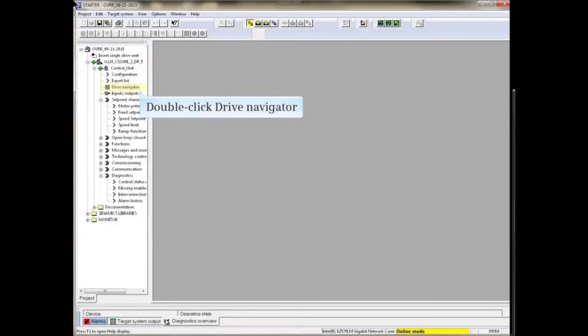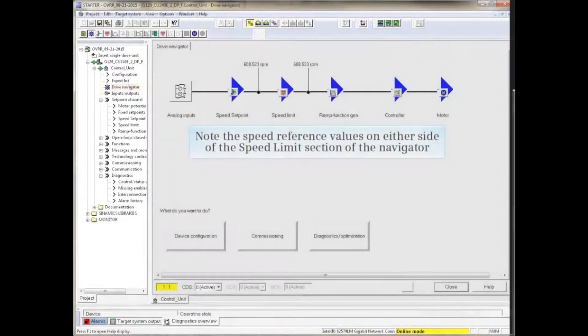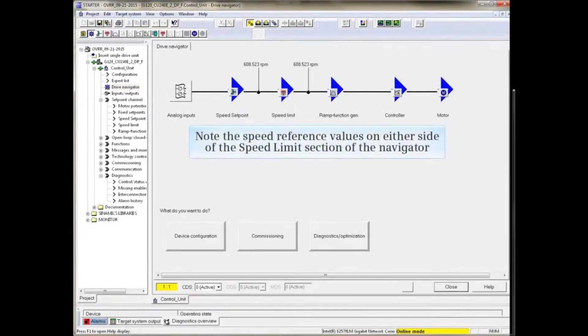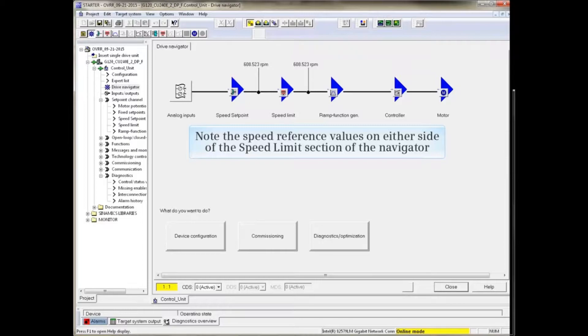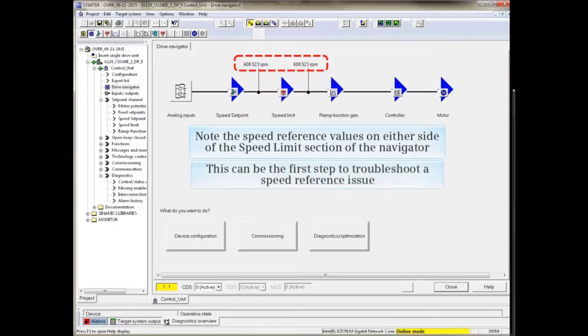Double-click Drive Navigator from the project tree in Starter. The Drive Navigator window opens. If you are online with Starter, note the speed reference values on either side of the speed limit section of the navigator. This can be the first step to troubleshoot a speed reference issue.